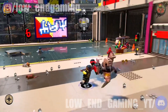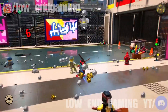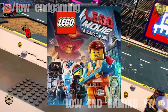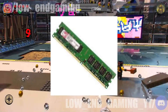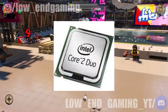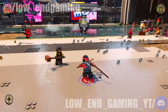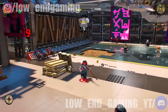In this video, I will show you how you can play The Lego Movie The Video Game on your 2GB RAM, Intel Core 2 Duo, and no graphics card PC, without any lag and stutter.